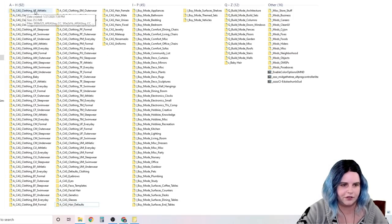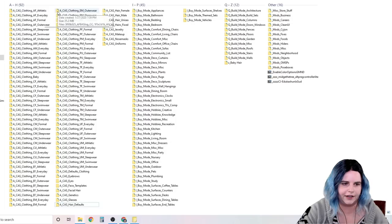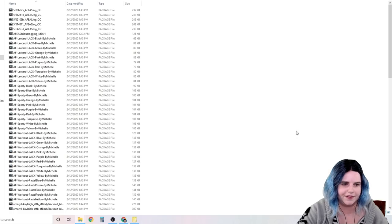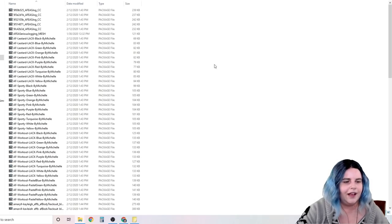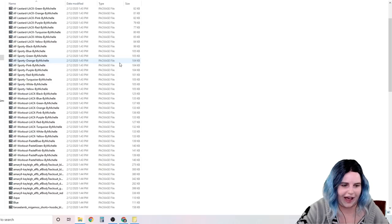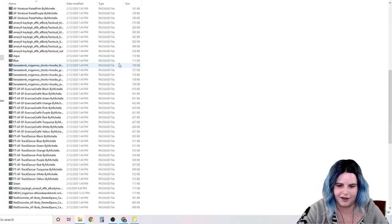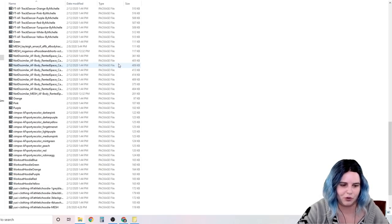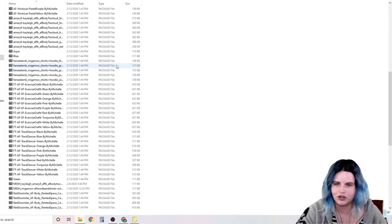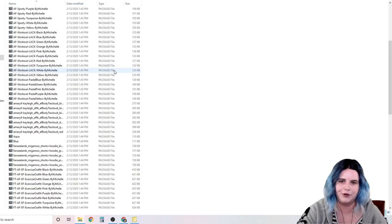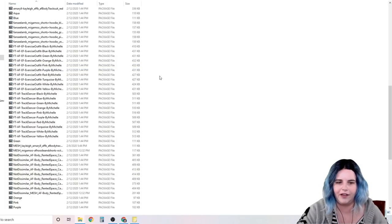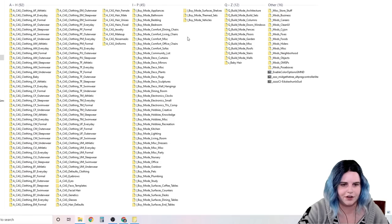So clothing, adult female, athletic is all in one file. And if we open this up, I only have package files in here. I don't have any more subfolders. The more subfolders you have, the longer it's going to take to load. Everything in here is adult female athletic wear.